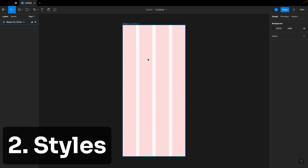Secondly, you can set up styles that by default will be accessible all throughout your build. That will help you stay more consistent, and even better — when your client comes to you and says they want a color changed, you don't have to go find it all throughout your project. You change it in one area and everything will be set automatically.